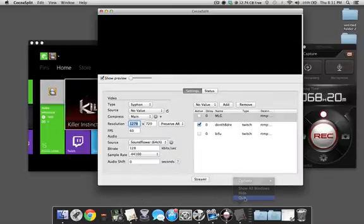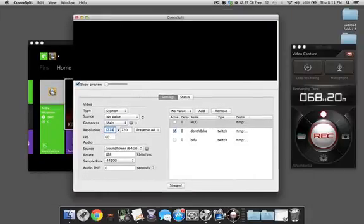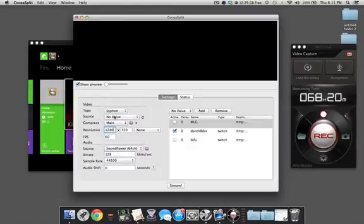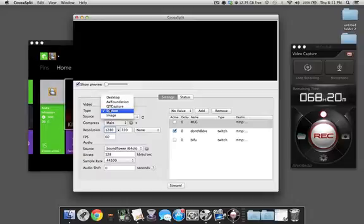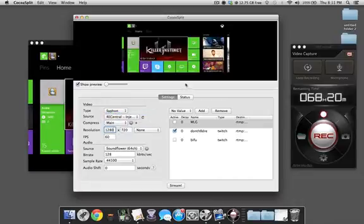We can also close out Siphon Inject. We're gonna set up Cocosplit so that we can utilize the setup we're about to use. For the type, you're gonna choose Siphon — I always use that automatically because when I'm doing tournament stuff I'd rather use Siphon, since it uses less CPU than QT Capture or even AV Foundation. We're gonna use Siphon, click on Sources, and as you can see Rec Center is there — it's injected Siphon — and we're all set for video.